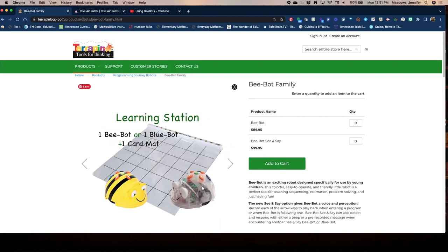The VBOT can be used on carpet, tile, or a desktop — it works best on low pile carpet. You can also use mats. Terrapin sells a mat with a clear top that you can lift, with a grid on the bottom of six-inch squares — that's how much the VBOT moves each time. You can put cards on this grid to tell the VBOT where to go or to guide students in programming.